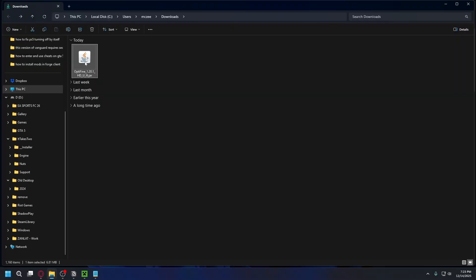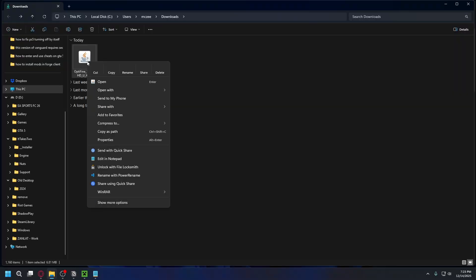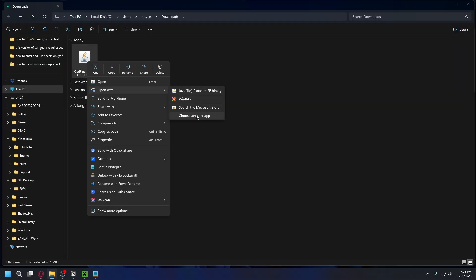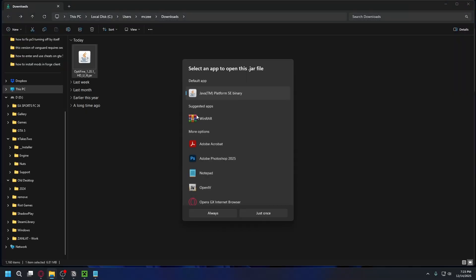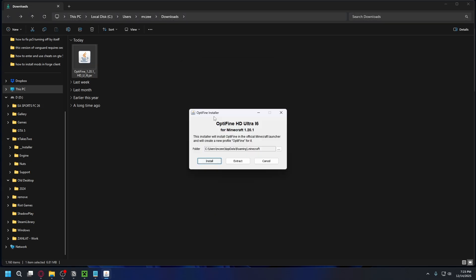Once you've installed Java on your PC you can right click on the installer, select Open with, choose another app, select Java and hit always. It'll open up the installer.